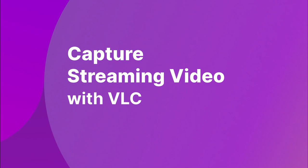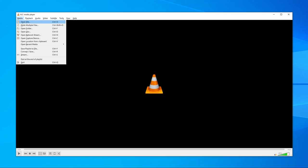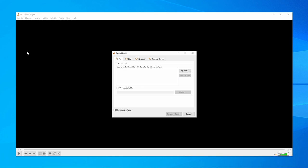Our next method is to capture streaming videos with VLC Media Player. Nearly every single one of us uses VLC Media Player and has it installed on our computer. It's also an excellent option if you're wondering how to record streaming videos on Windows 10. Step 1: Launch VLC Media Player and then select Convert or Save from the Media tab. You can also press Ctrl+R on the keyboard.